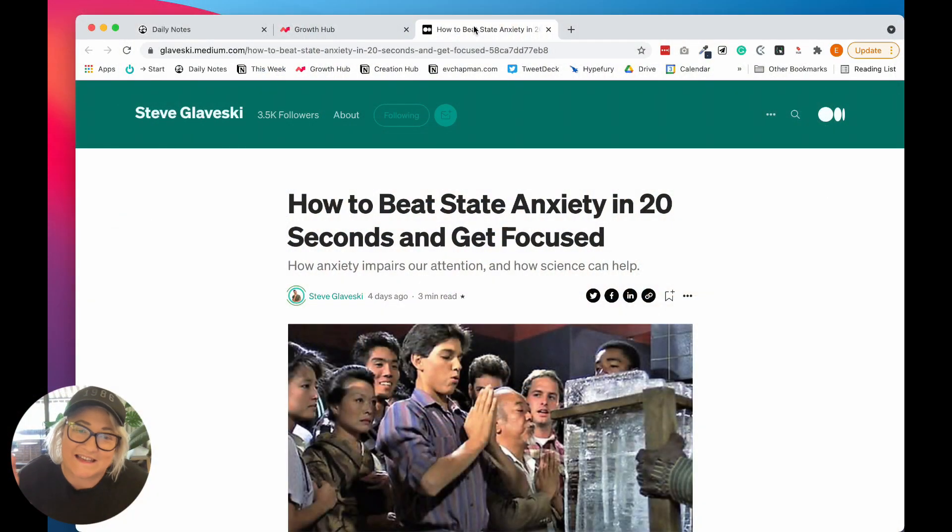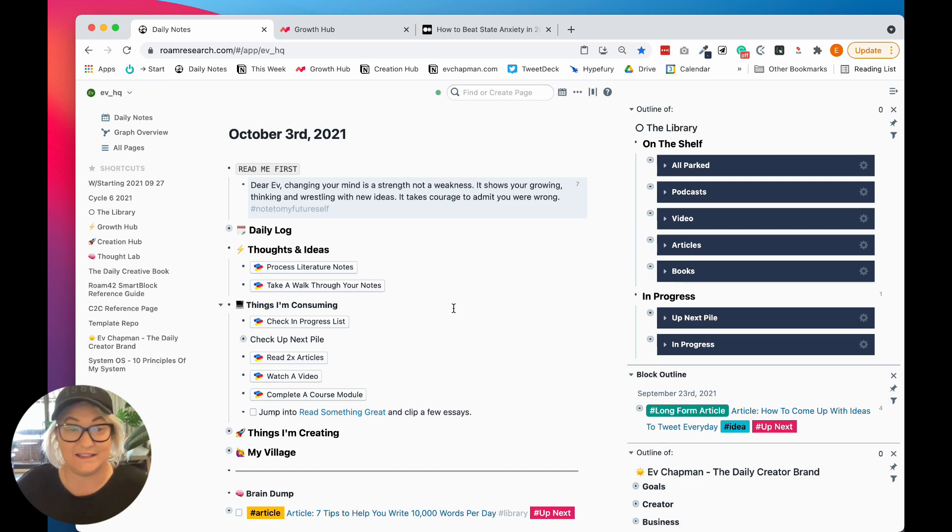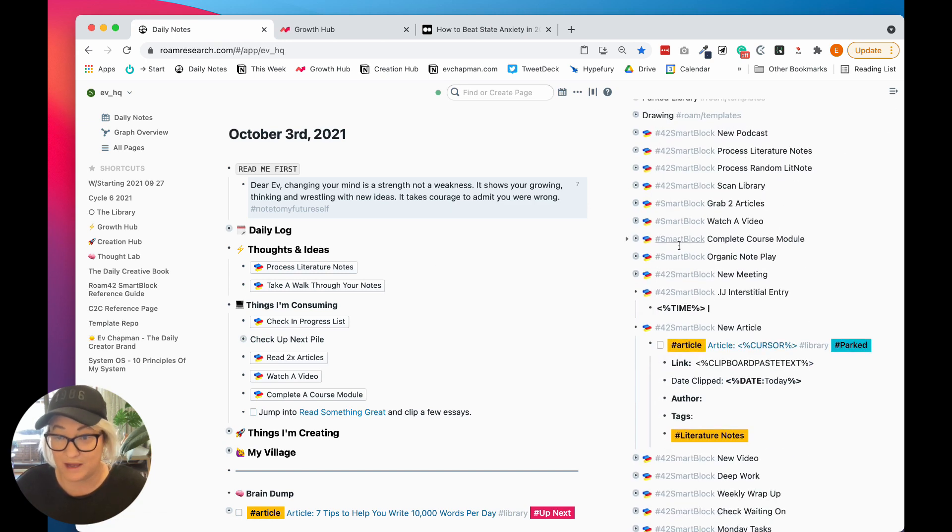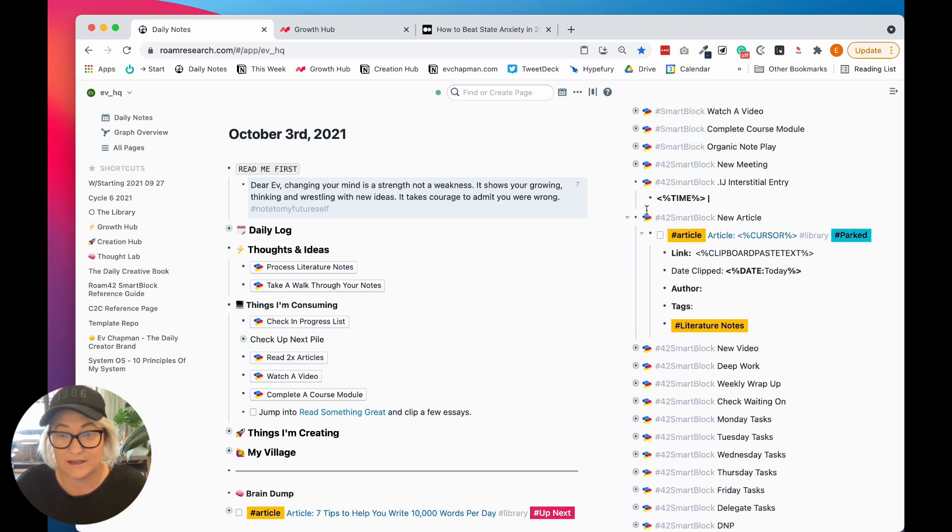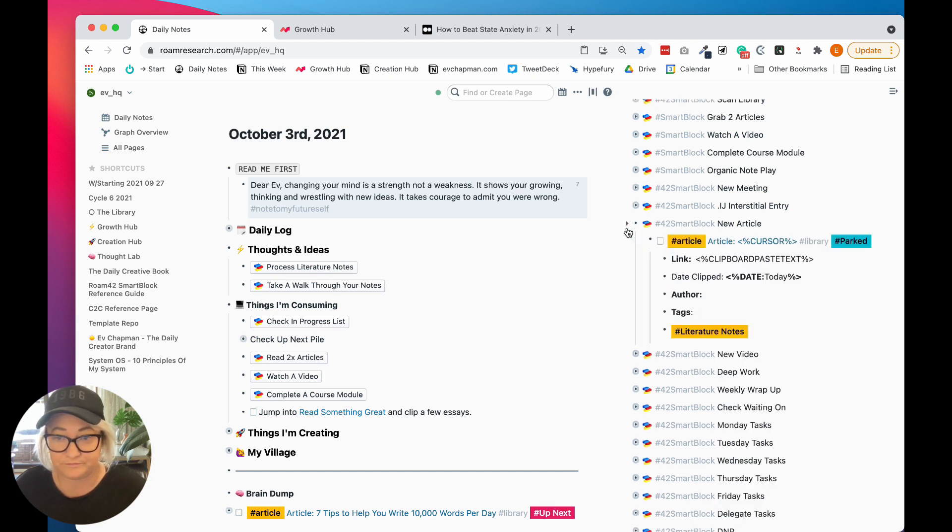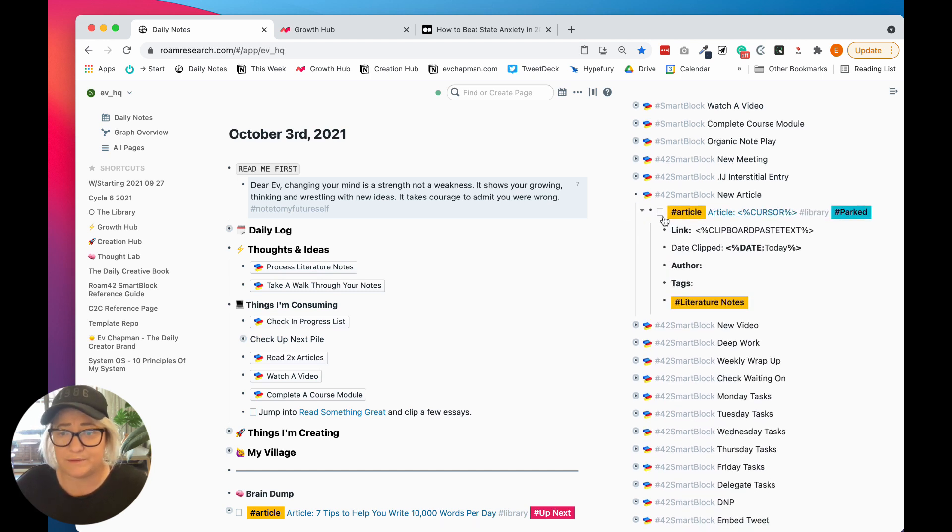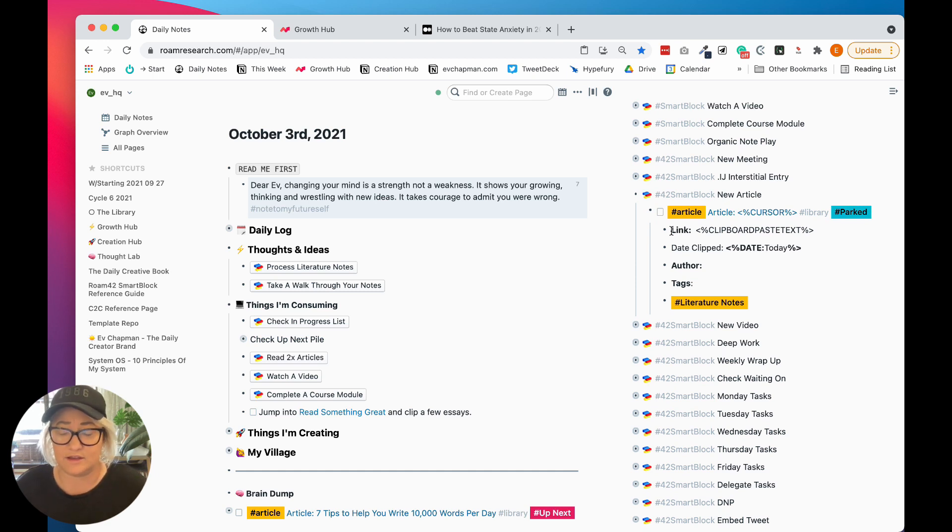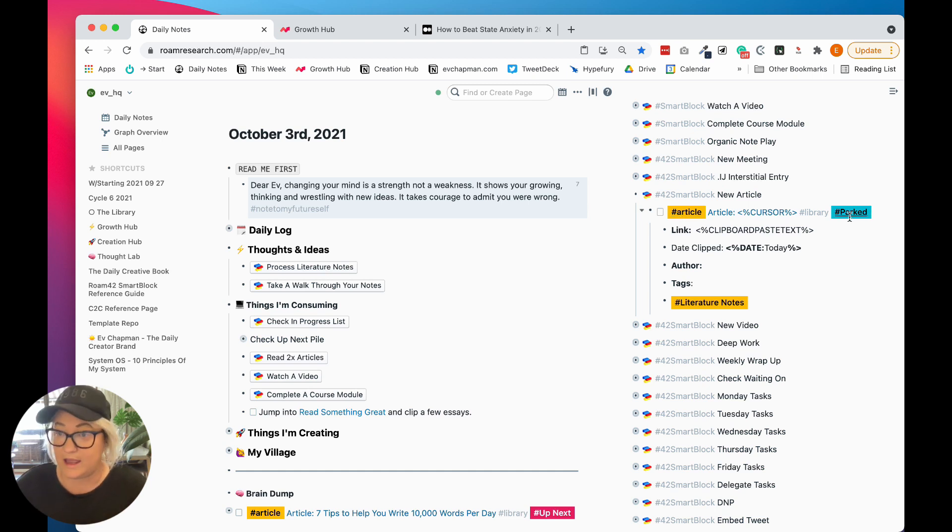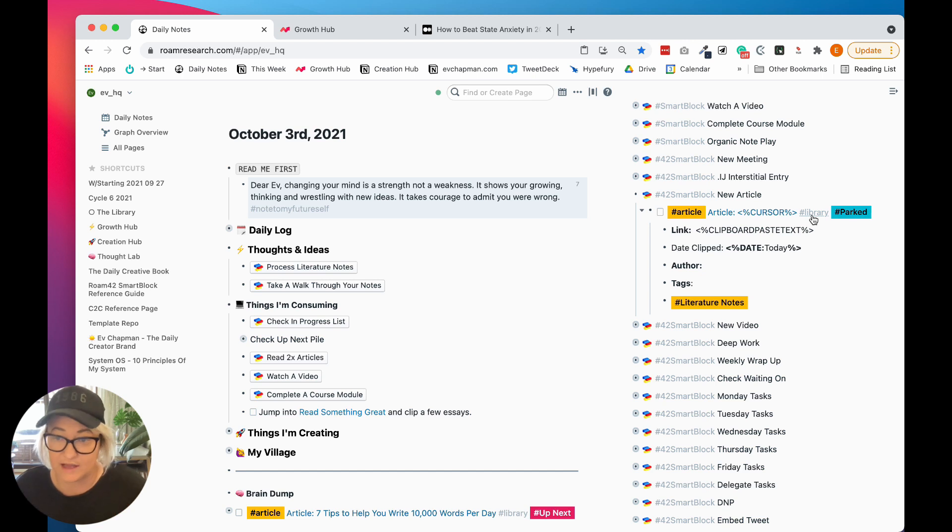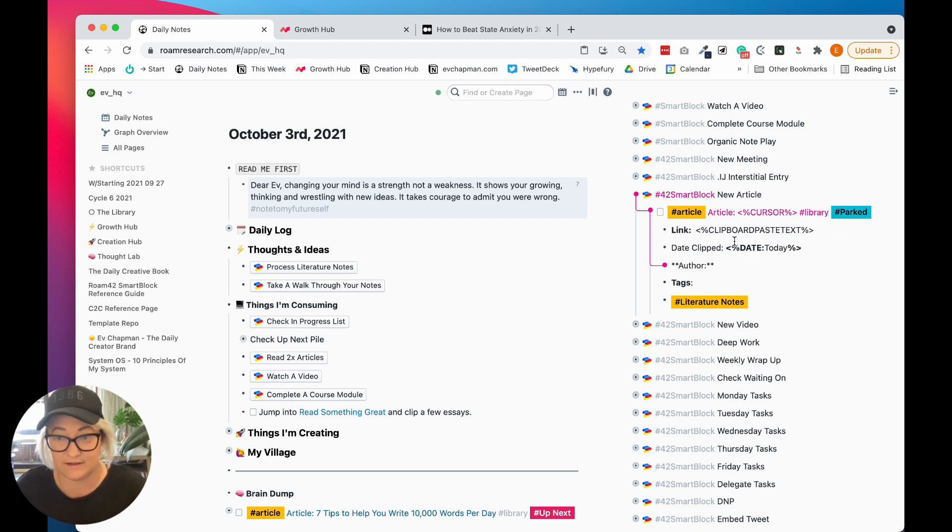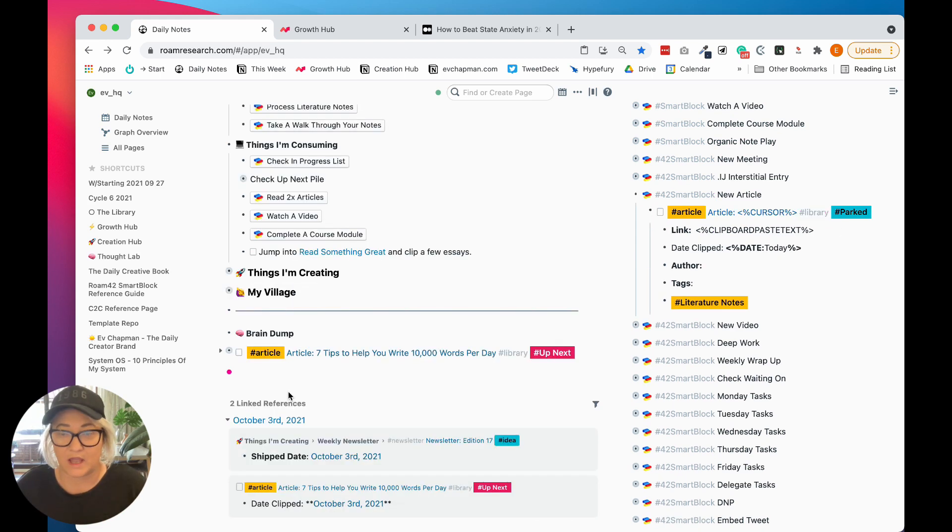All right. So once I actually find an article that I want to clip, I just easily set up a template using SmartBlocks that looks a little something like this one. So basically one of the reasons I love using SmartBlocks is that you can set up these templates. So I've set up one that has all the tags that I already need. It's an article. Everything comes in as parked. It's also tagged as library. And it actually brings in some clipboard text and it says that it was clipped today.